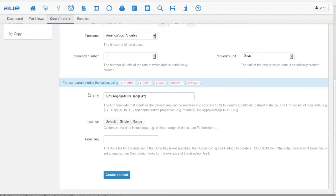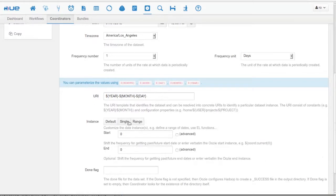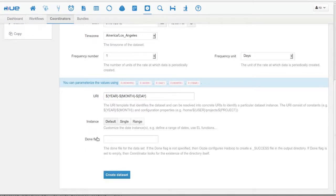We also support date ranges, but in our case, we just need a single instance.